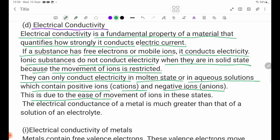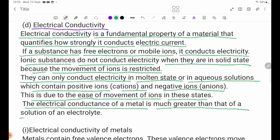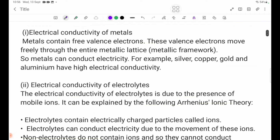This is due to the ease of movement of ions in this state. The electrical conductivity of metals is much greater than that of a solution of an electrolyte, because metals contain free valence electrons.